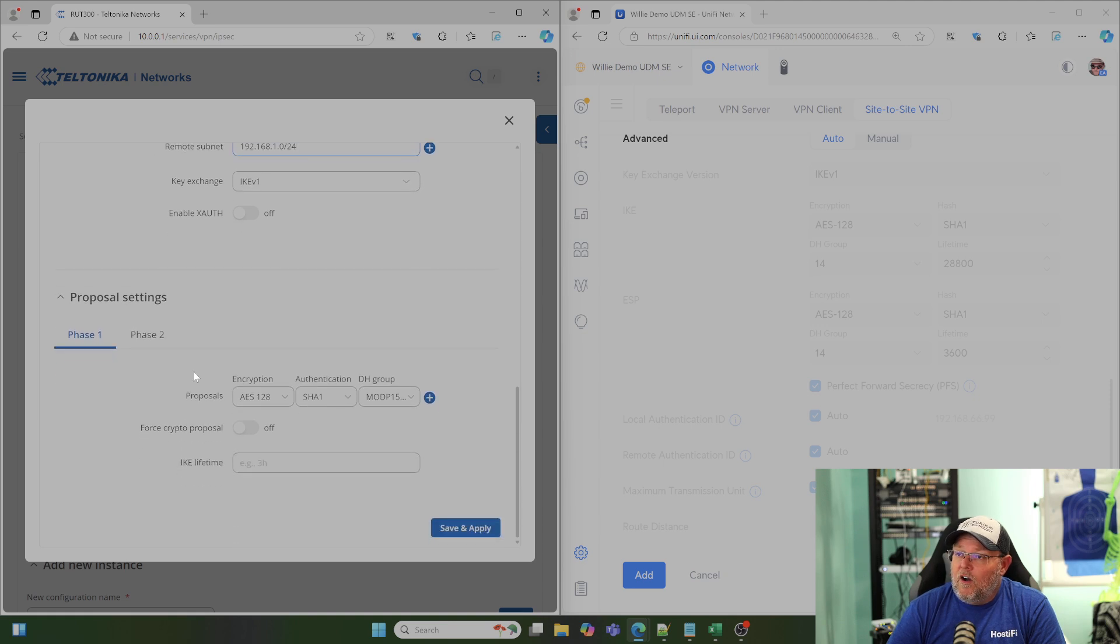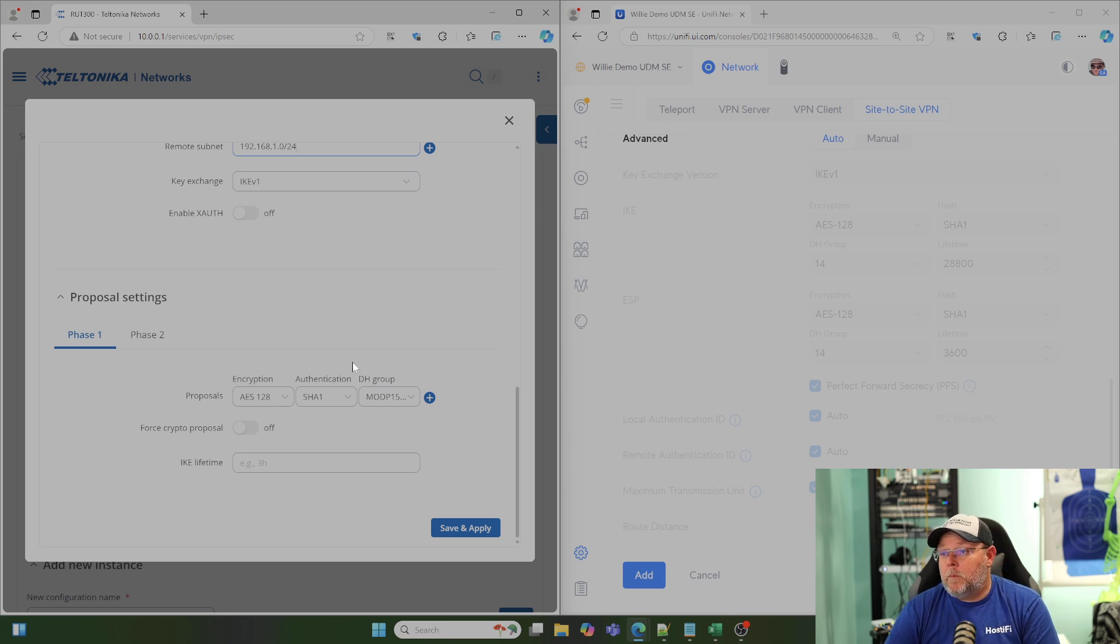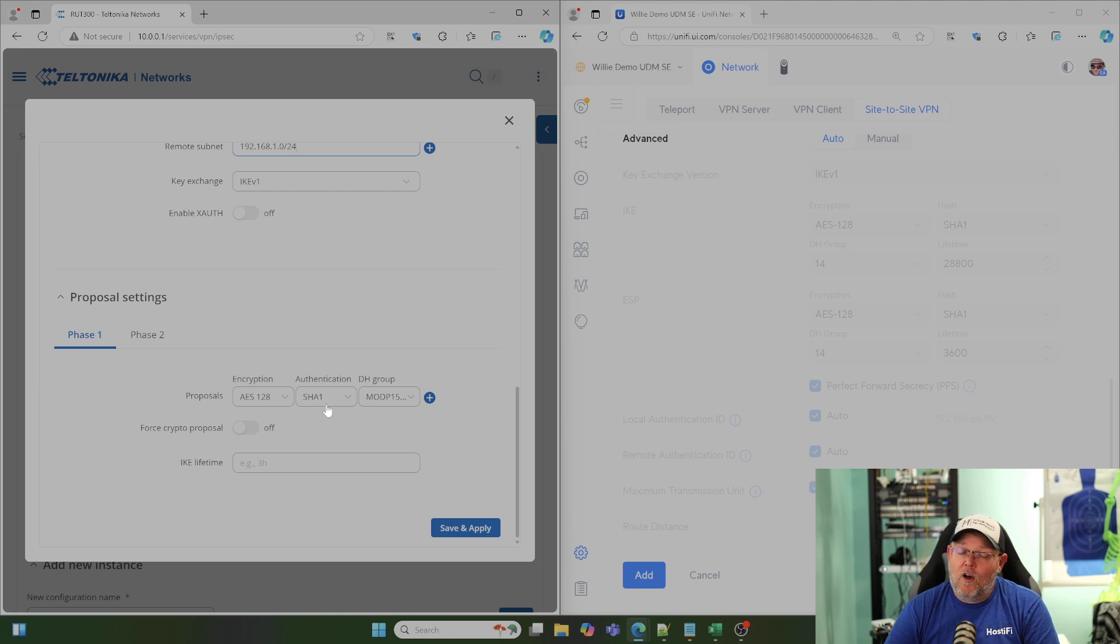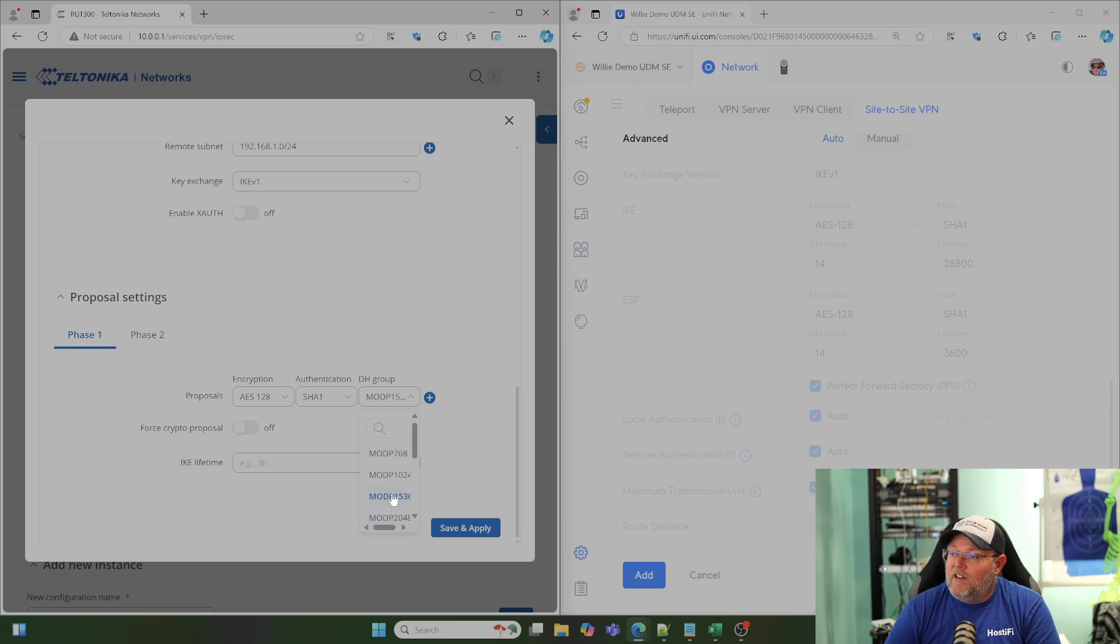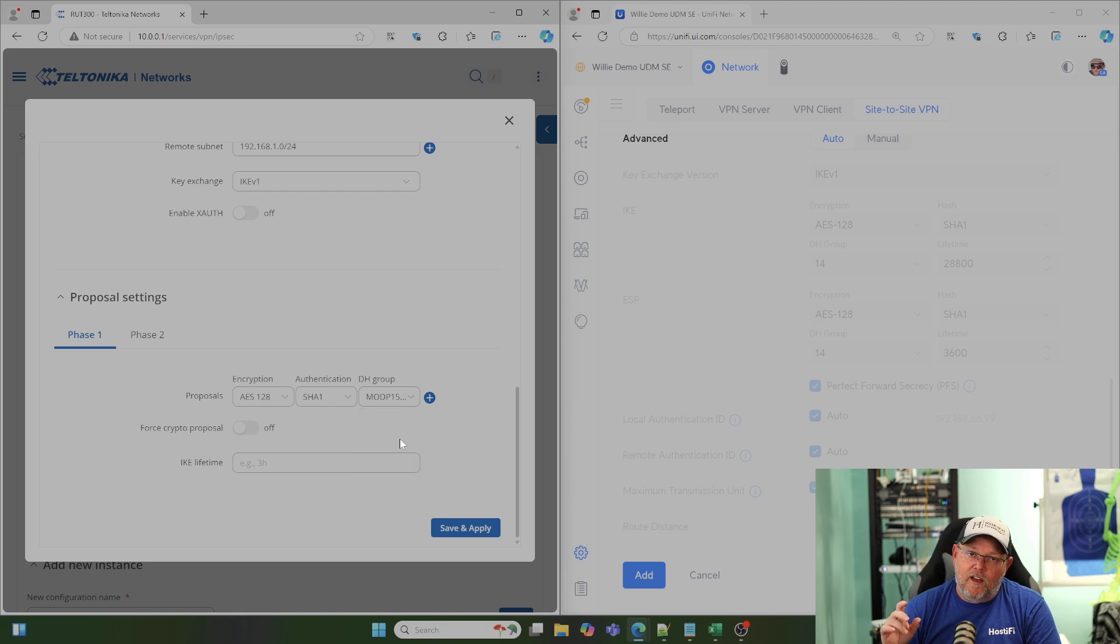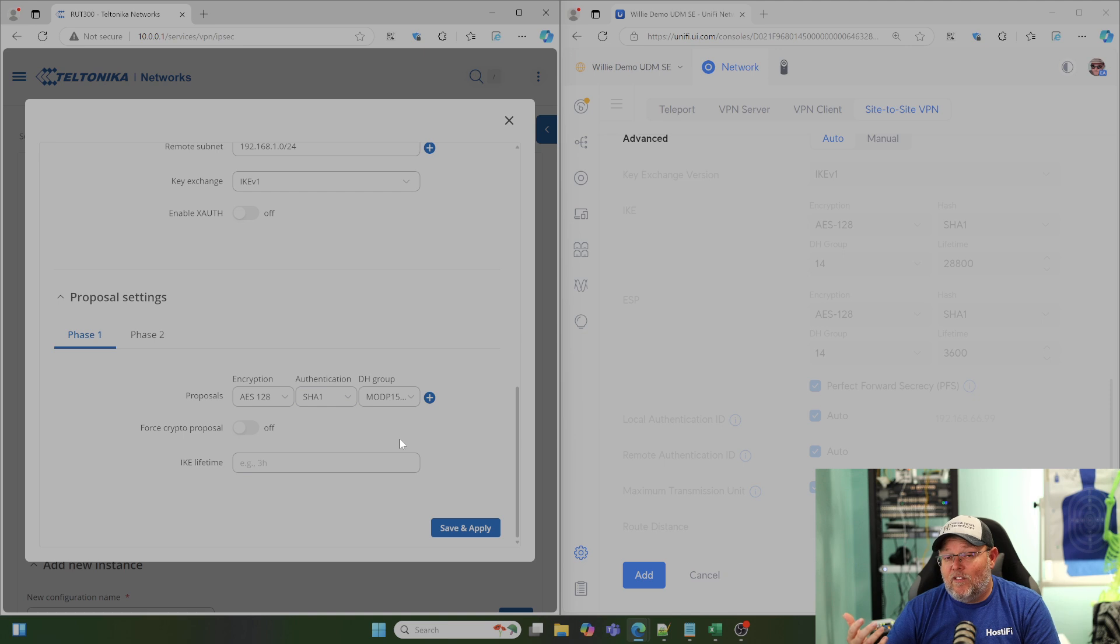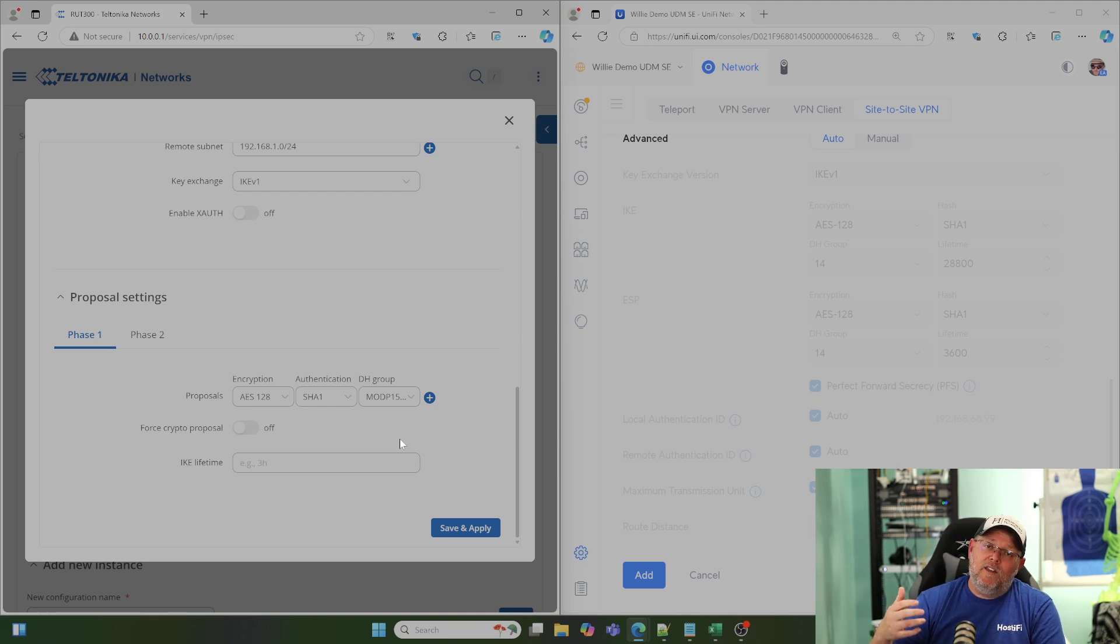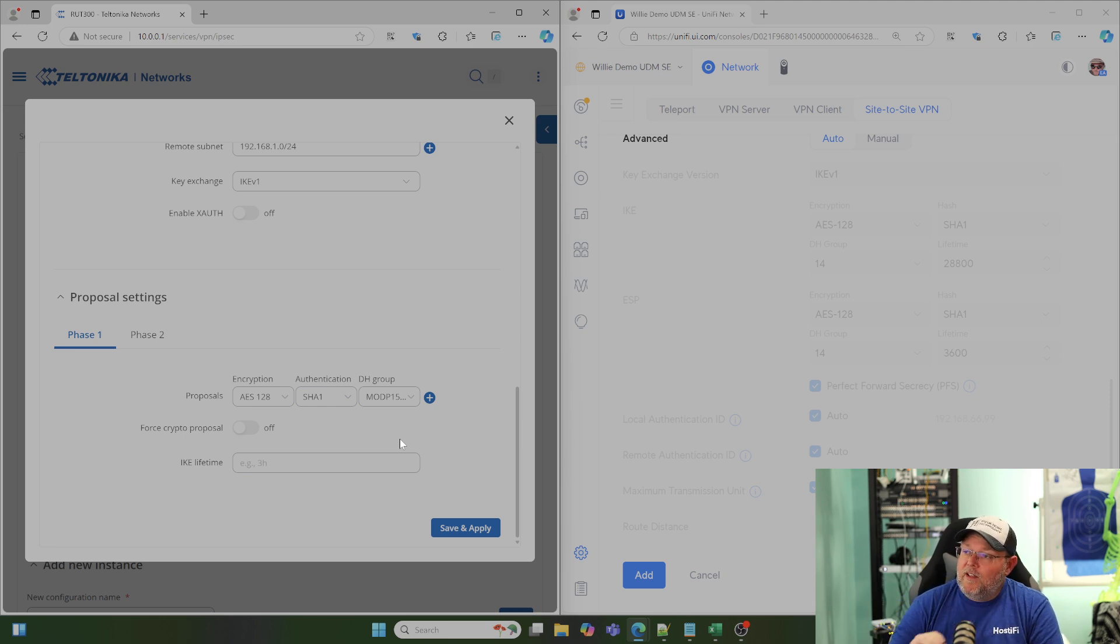Now, down here under our proposals, we have to match the settings. So, by default, the AES-128 and the SHA-1 are correct. But when you get to Diffie-Hellman Group, Teltonika uses the bits instead of the friendly group names. So, you'll have to have a reference for that. I'm going to leave a reference to the Diffie-Hellman groups and their bits down below in the comments over on our community.